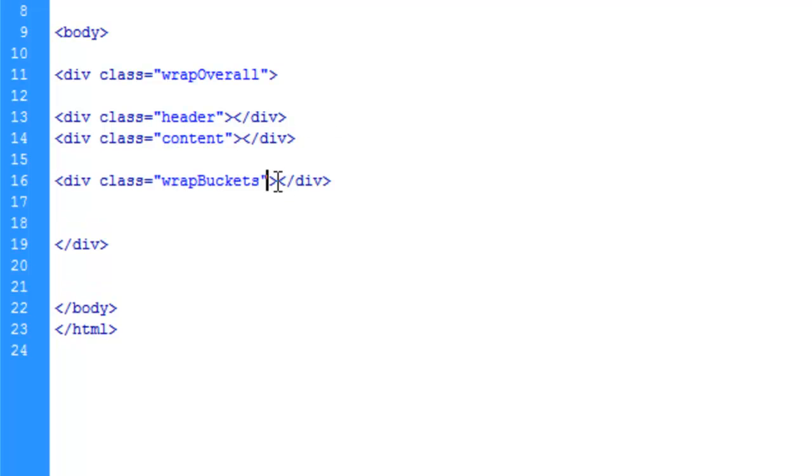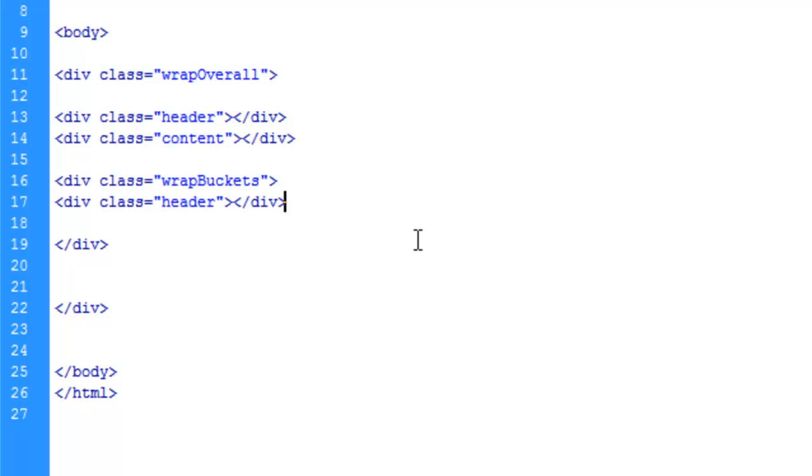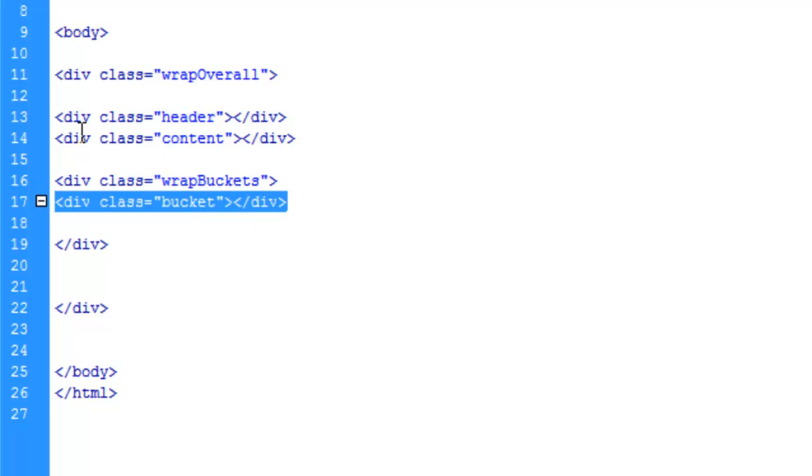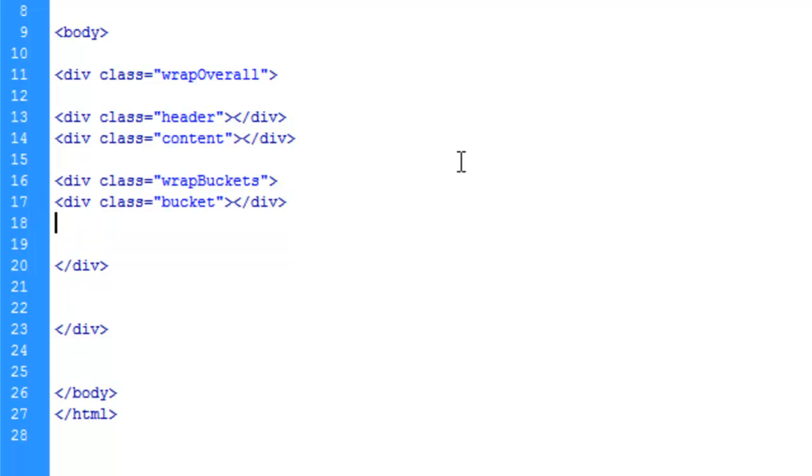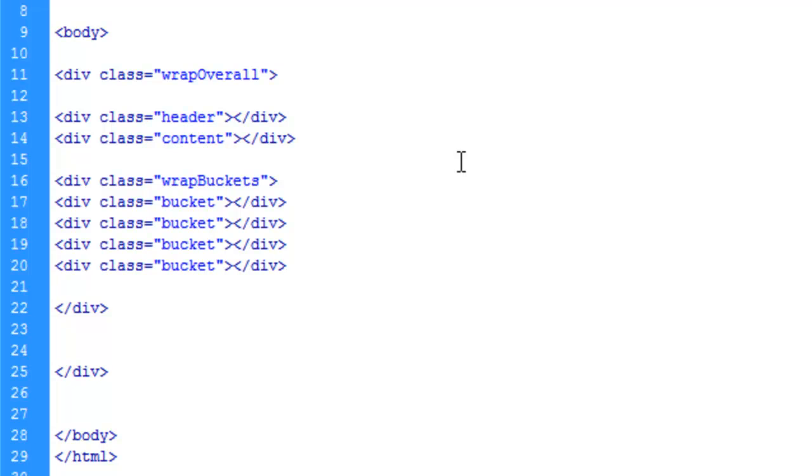Let's go ahead and assume we're going to be using divs for the bucket. We'll just say bucket, and we should be able to get away with just calling this class bucket and making four of these. Copy and paste, paste, paste.